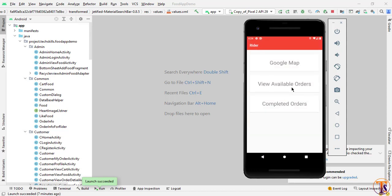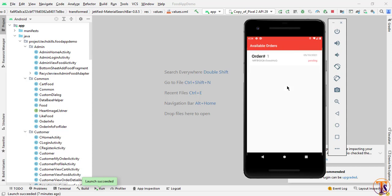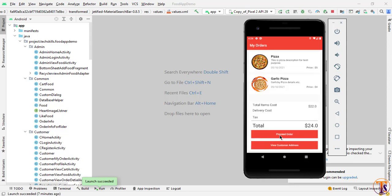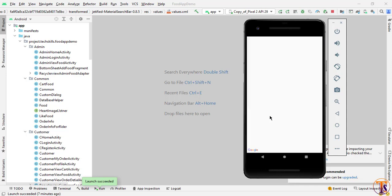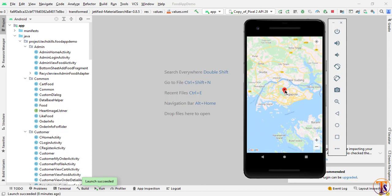The next feature is 'View Available Orders'. Here we have the list of available orders, and you can see we have one order that a customer sent. We can click on it to view the customer address where we need to send the order. We can also click on 'View Map' to see the information of the user and open the location of that particular customer on the map. Here you can see the customer location — this is where the parcel needs to be sent.